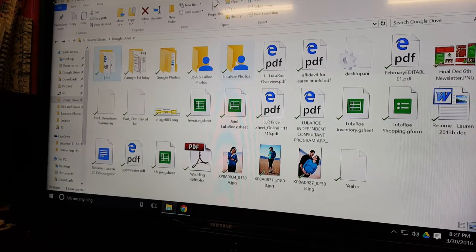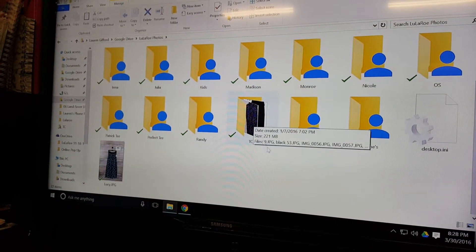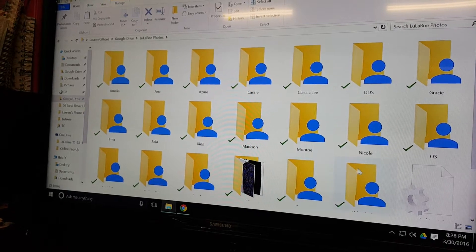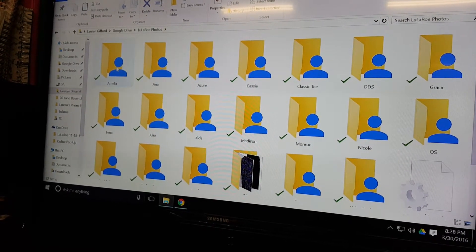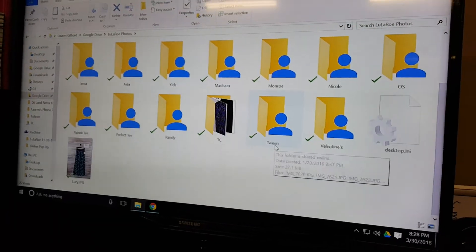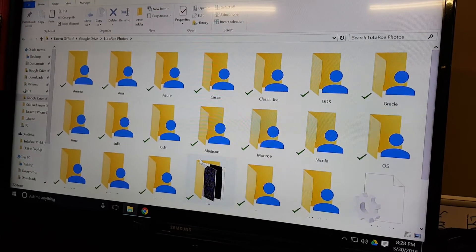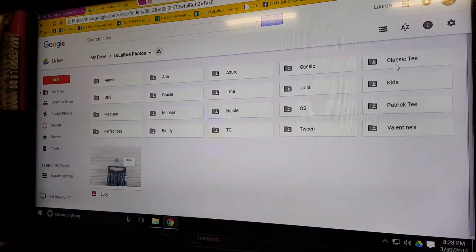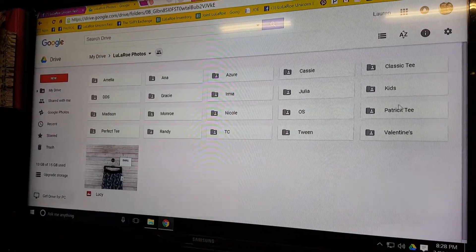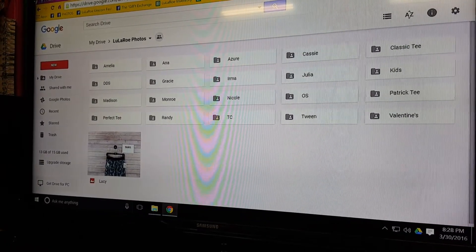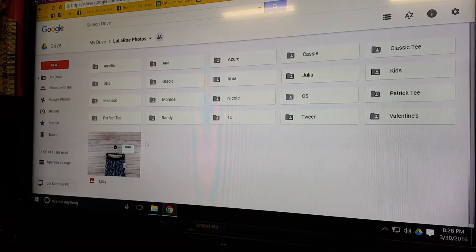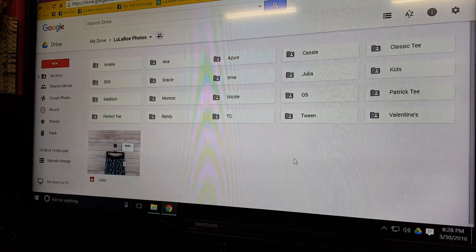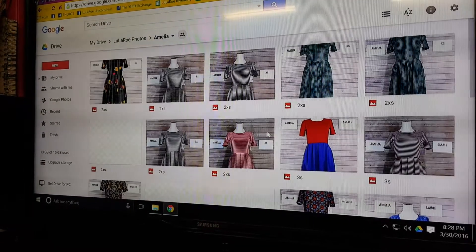You can see the same folder called Joe, and it's got the same folders—it looks a little different, but those are the same documents just in file and folder form on your actual computer instead of on the internet. So we click into Lauren's Photos here, and we have every style of clothing organized into a folder: Amelia dress, Azure dress, Cassie, and so on.